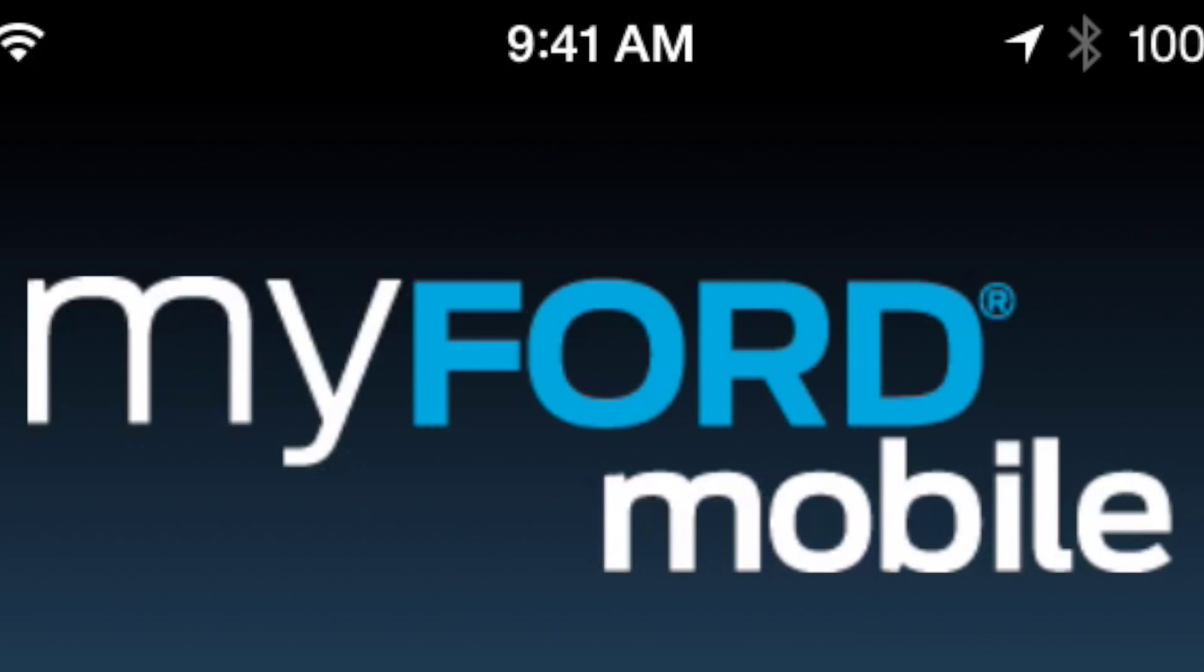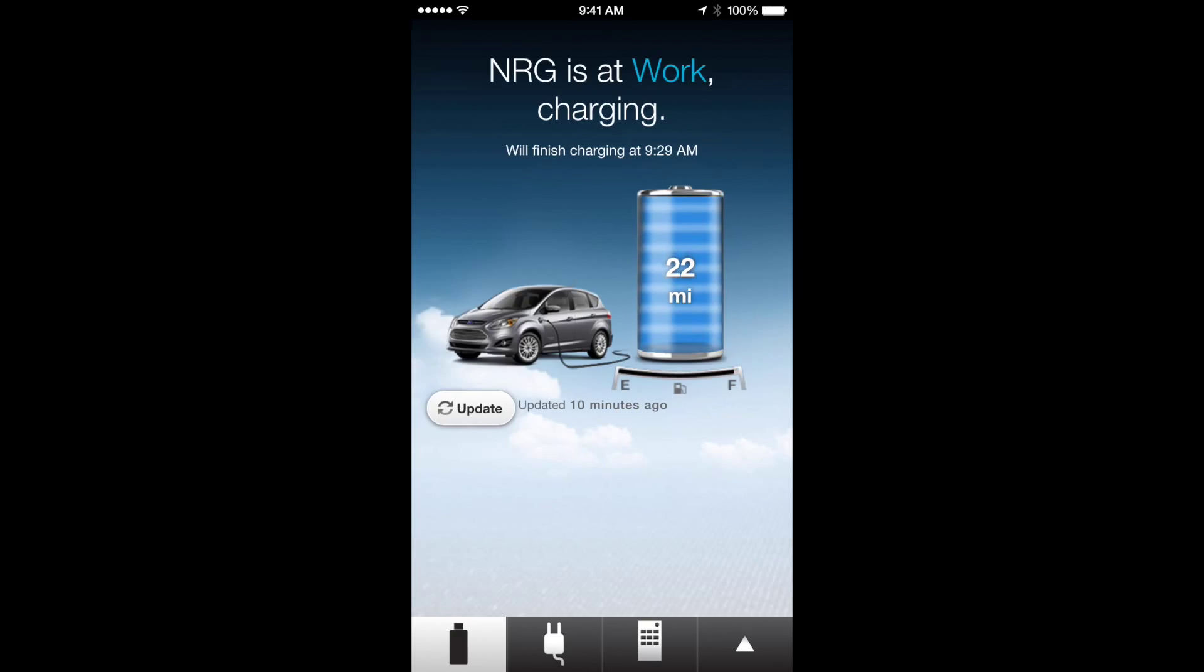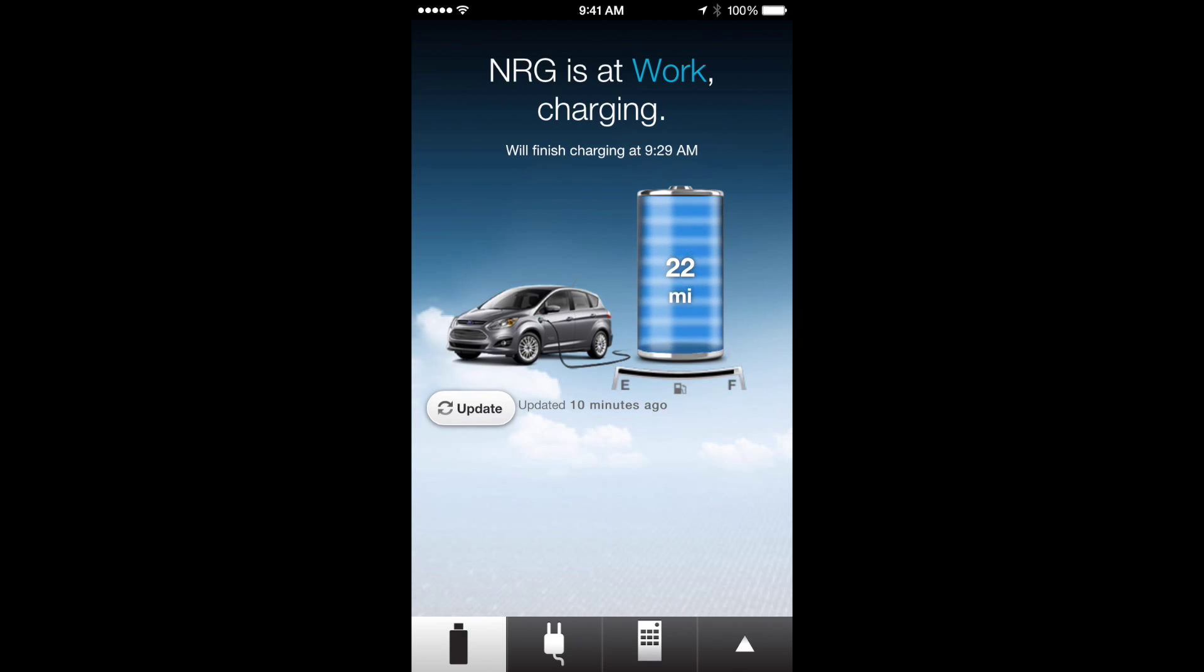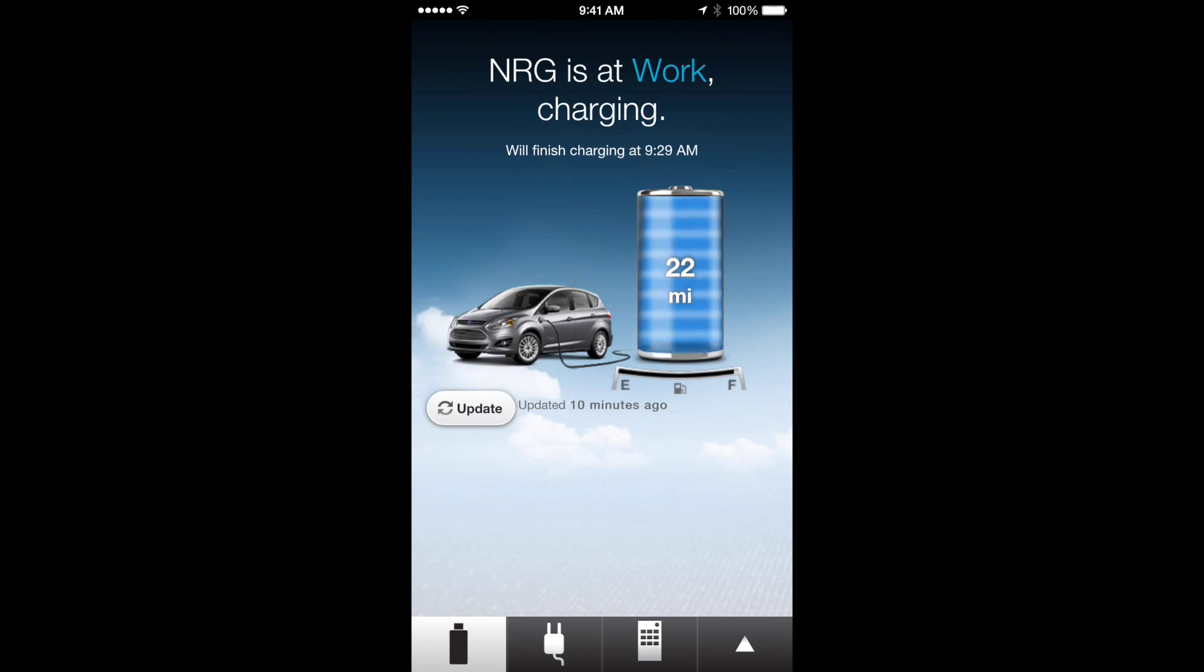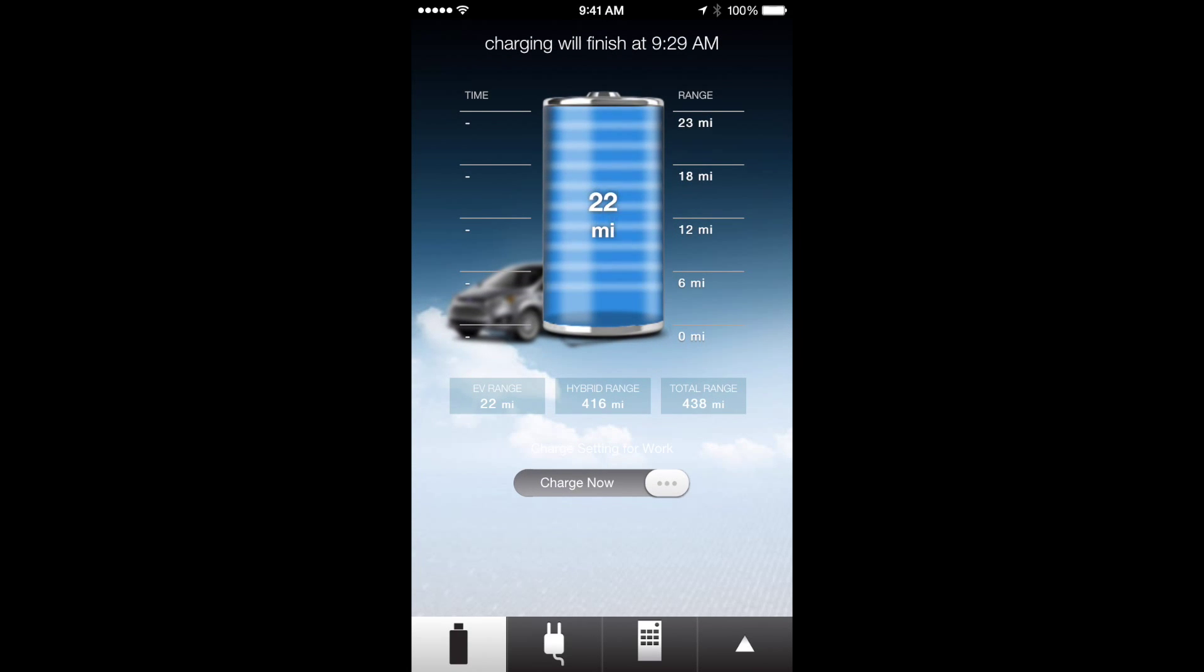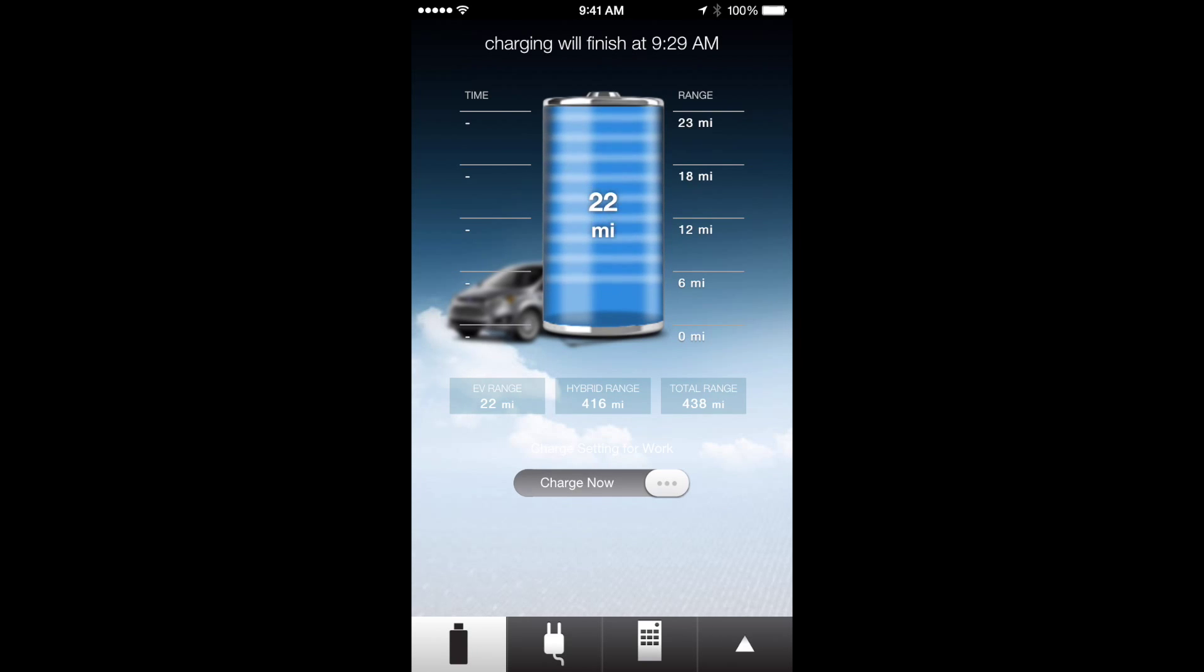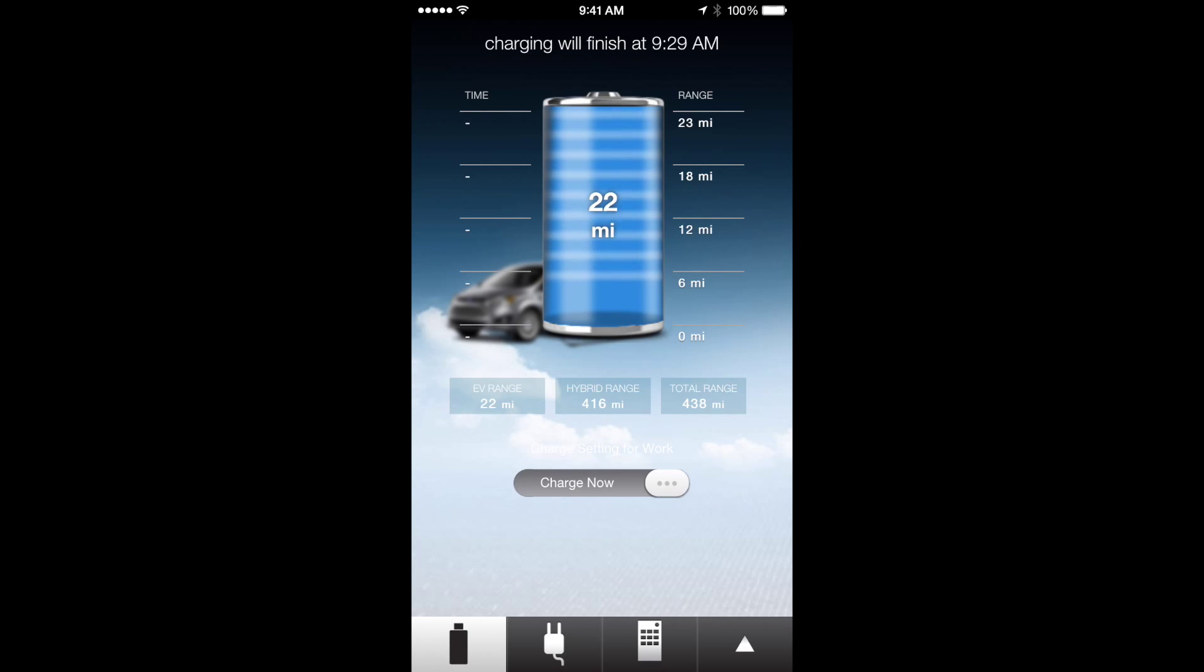Basically it's showing that it's charging at work, will finish charging at 9:29 a.m., which is just an estimate. The cool thing is you can actually click on the battery itself and it will tell you the time at which you will get what miles you want. When it's not fully charged it will tell you if you want to get to 12 miles, it'll tell you what time it'll be ready to get 12 miles.